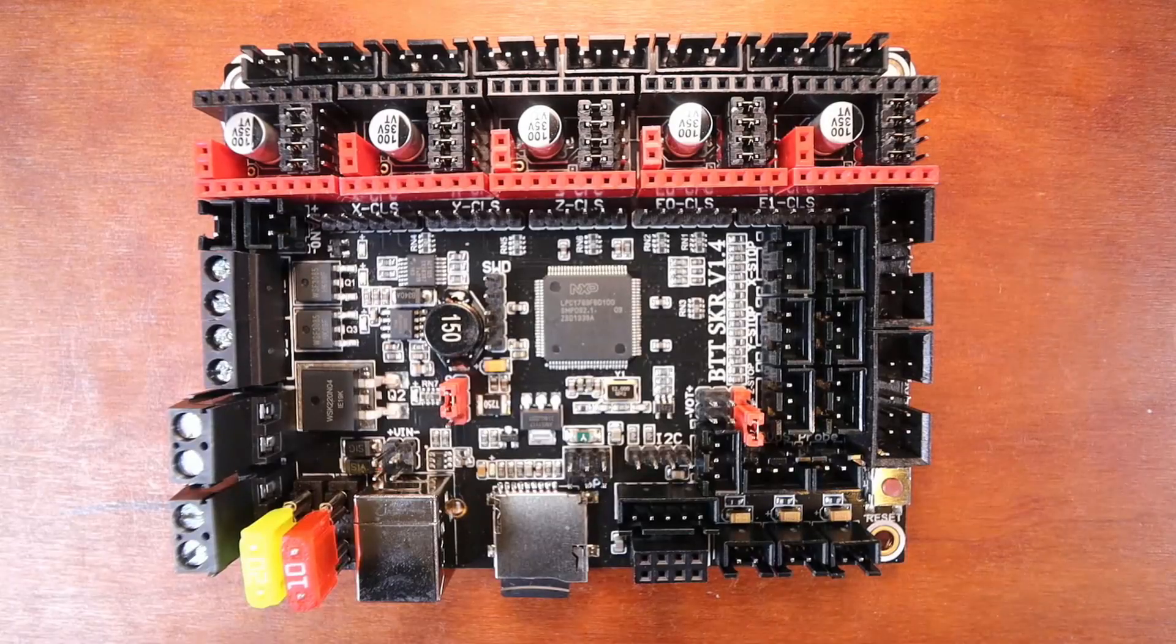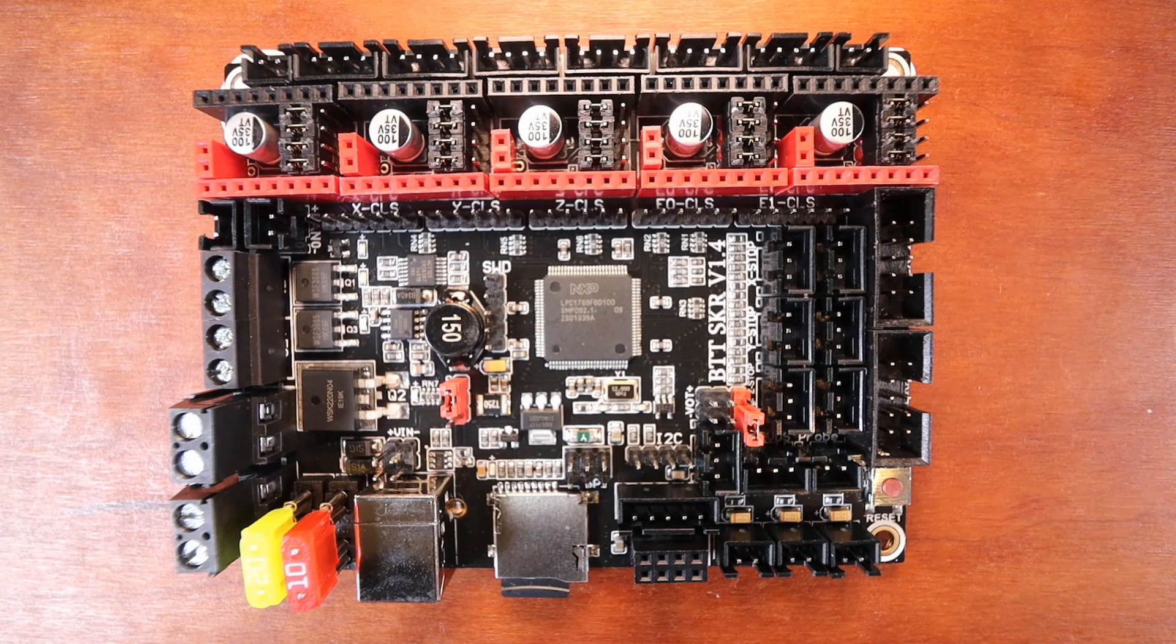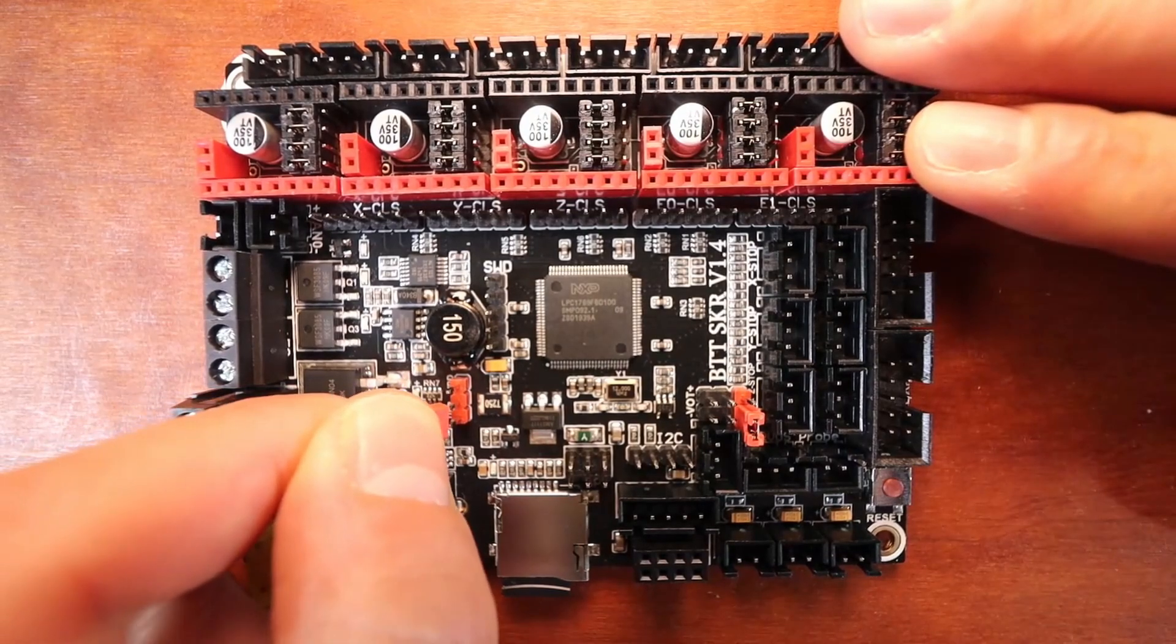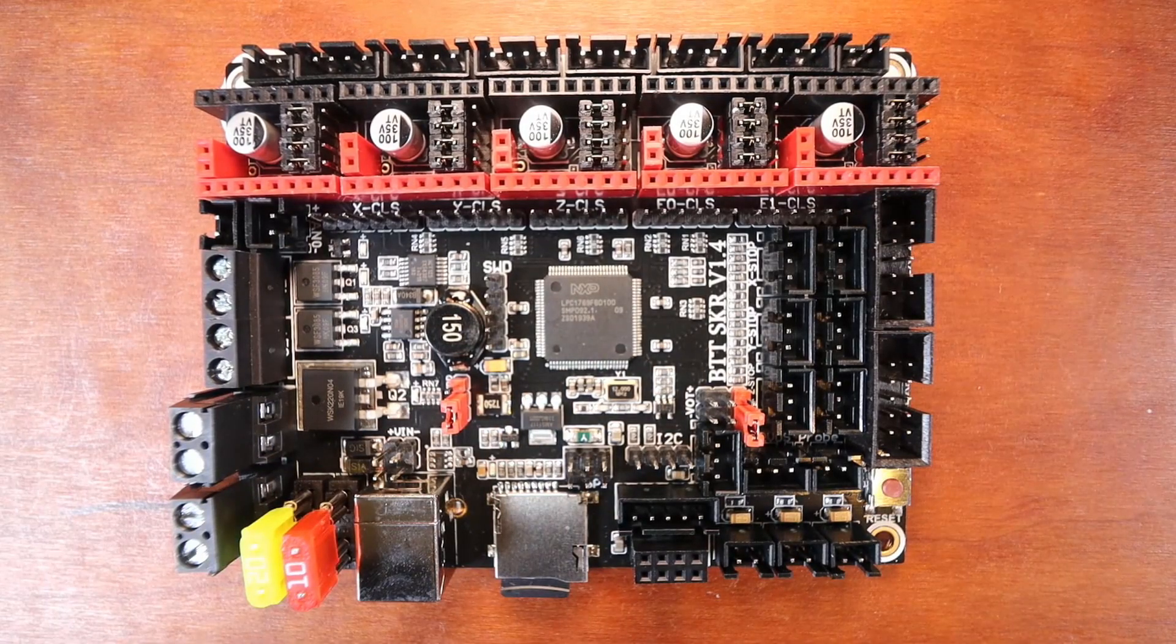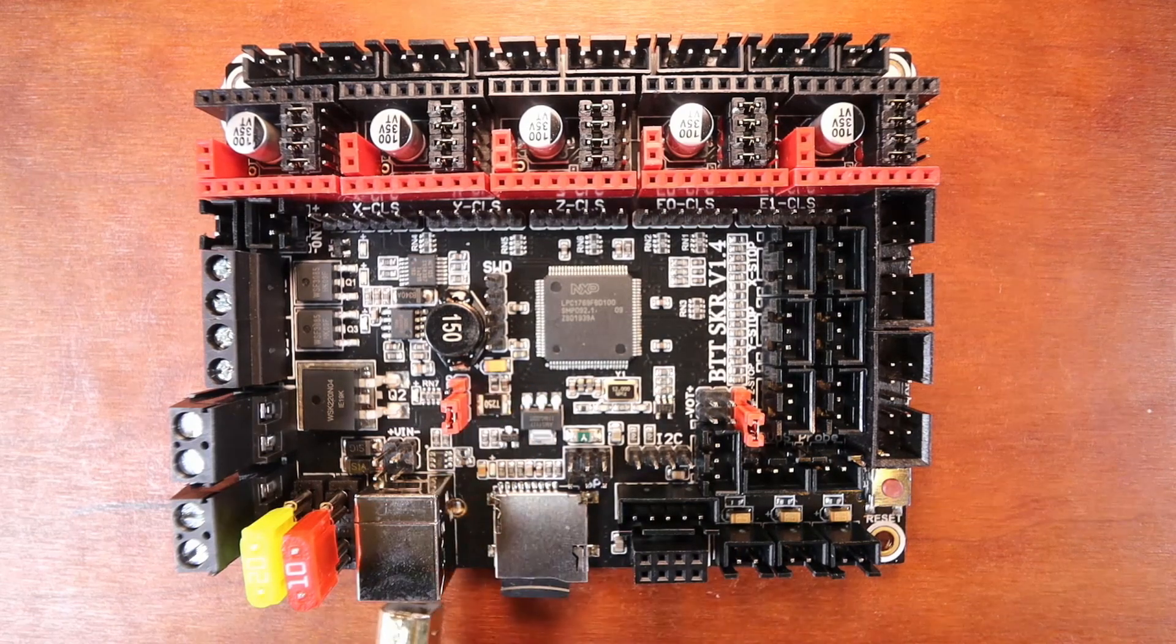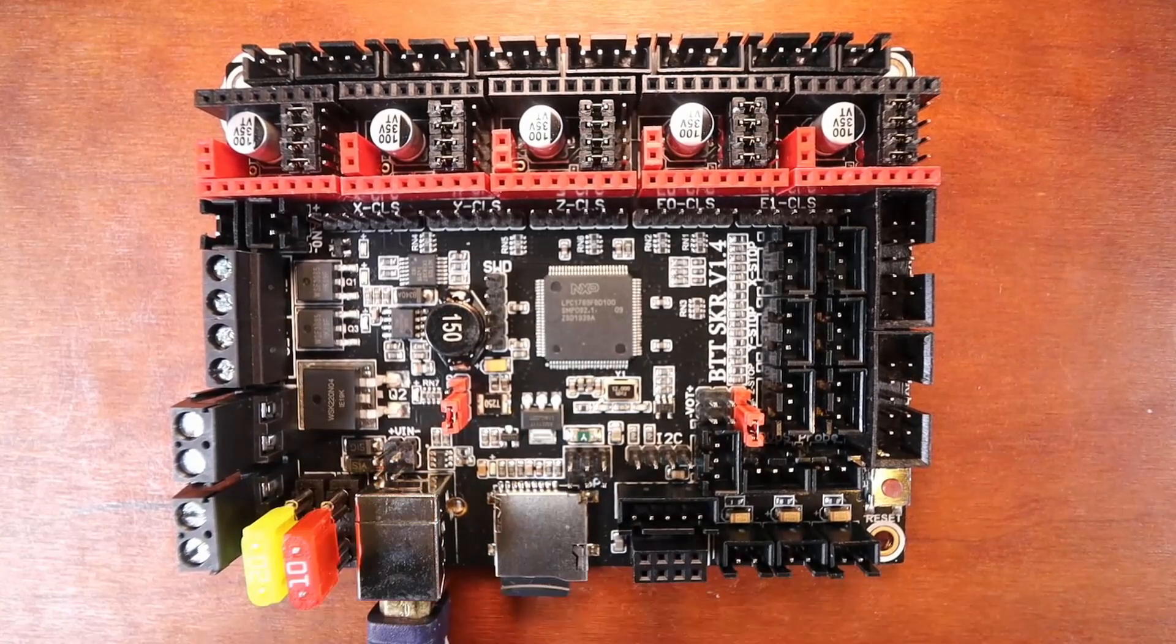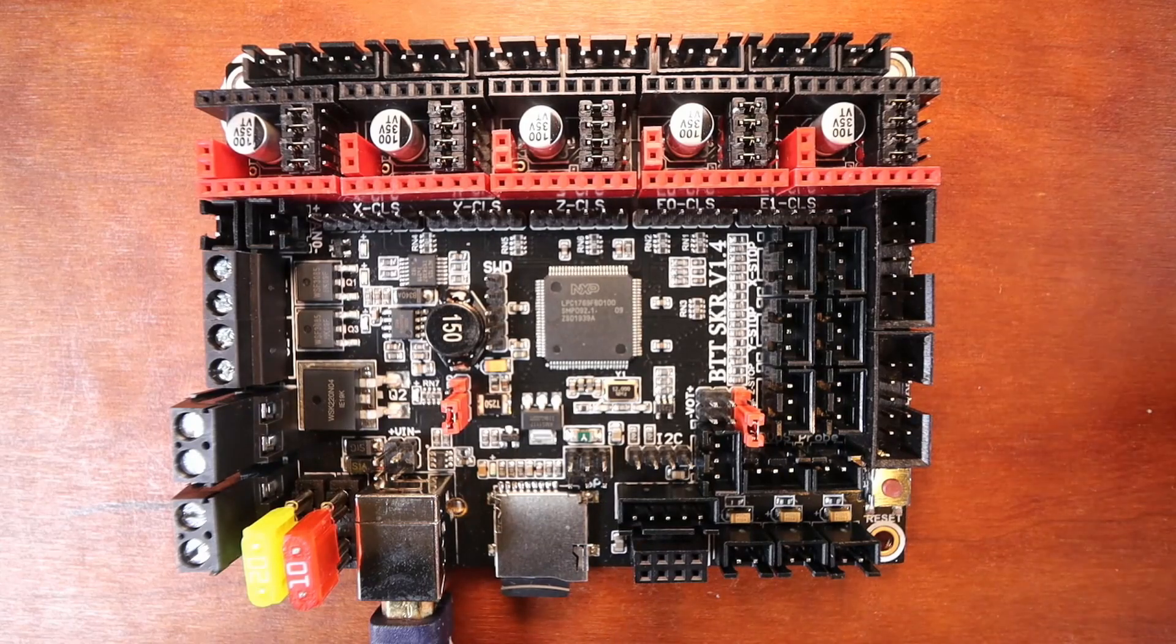In order to actually program the SKR version 1.4 Turbo, we need to move the jumper pin so that we can connect via USB. So I'm going to remove the jumper and place it on the next two pins over. Then I'm going to connect the USB serial cable, the big side over here, and the small side to the computer.